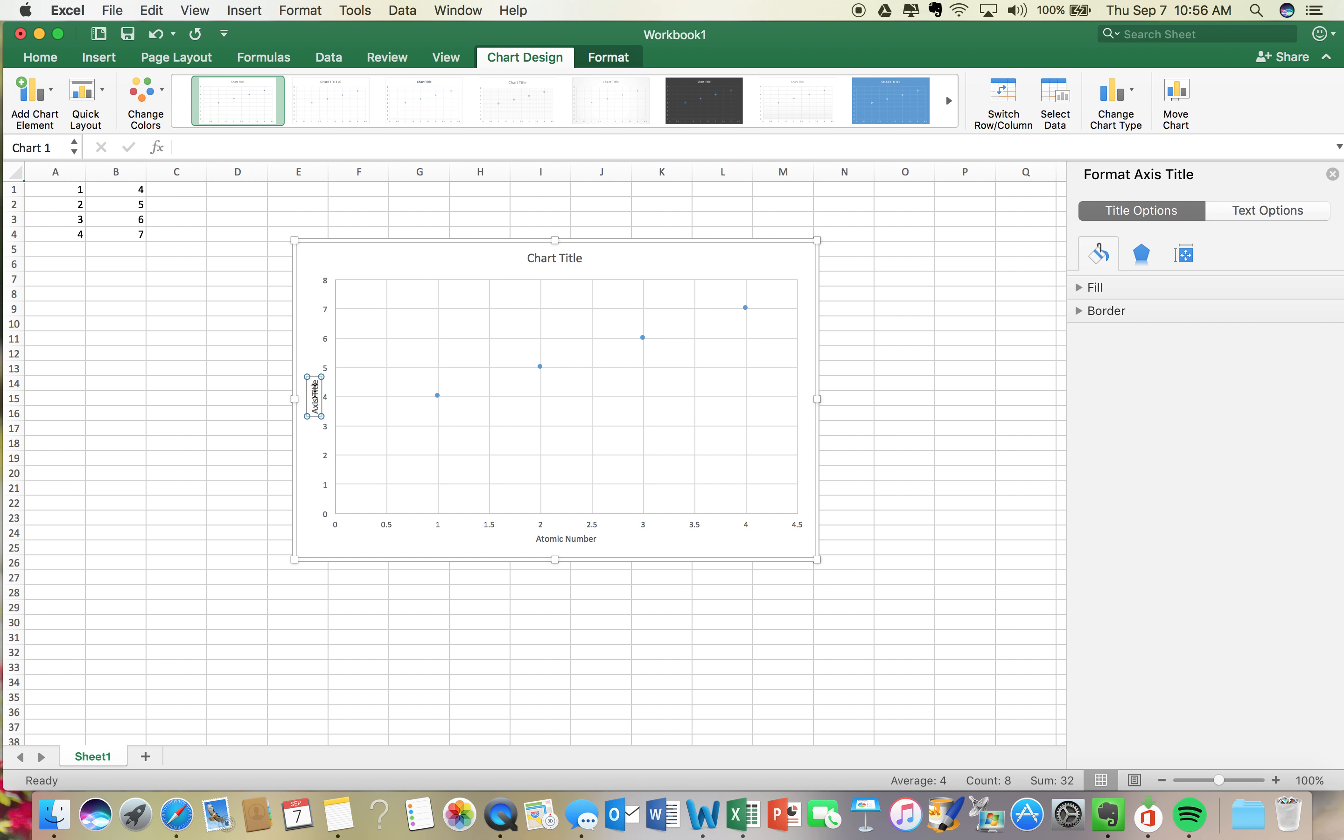Then for my y-axis, I'm gonna put density, and the units for density are grams per mil. So notice I put that in parentheses to note that those are the units.